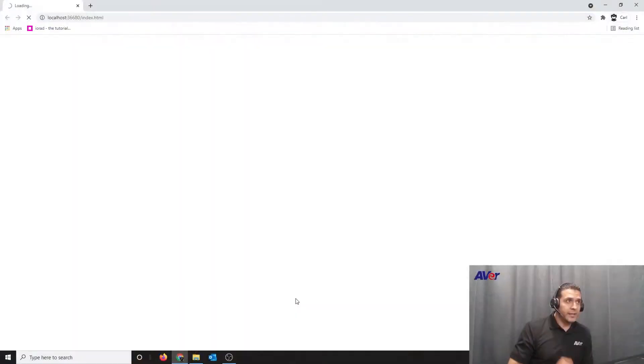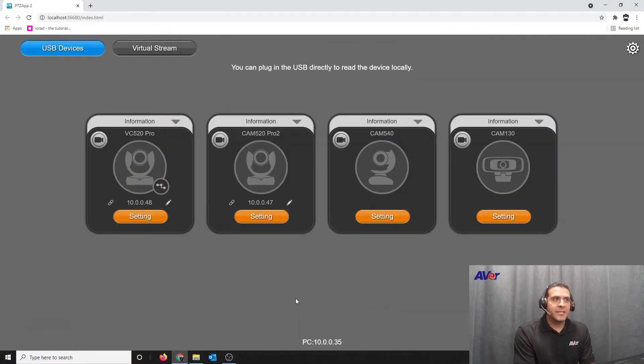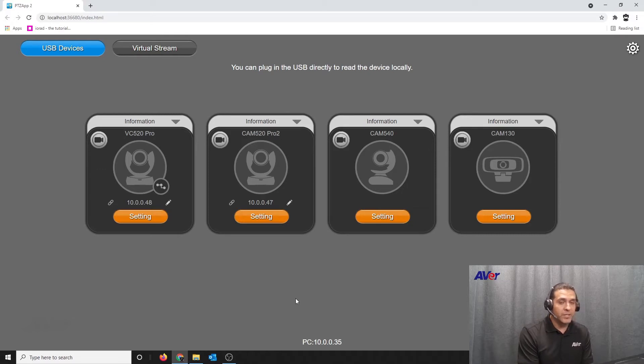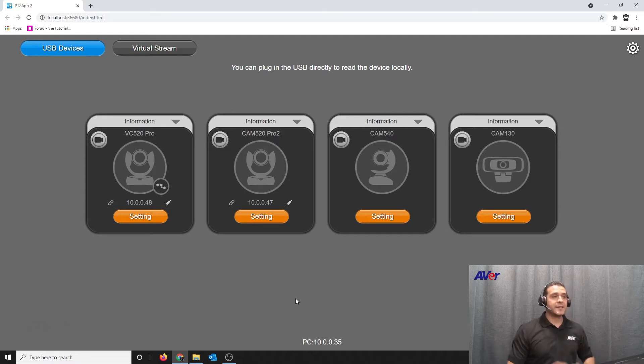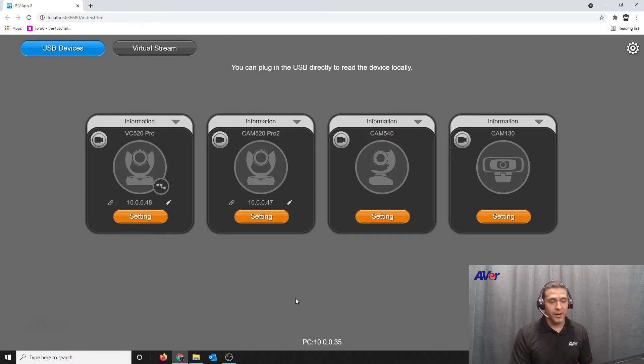AVERA's video conferencing line of products has a really great web interface. In this video, I'm going to show you how to access the web portion of a camera — this could be for a CAM 520 Pro or a VC520 Pro. In this instance, I'm going to use the PTZ app to manage a VC520 Pro from the USB side and access the web interface so you can manage it later on.